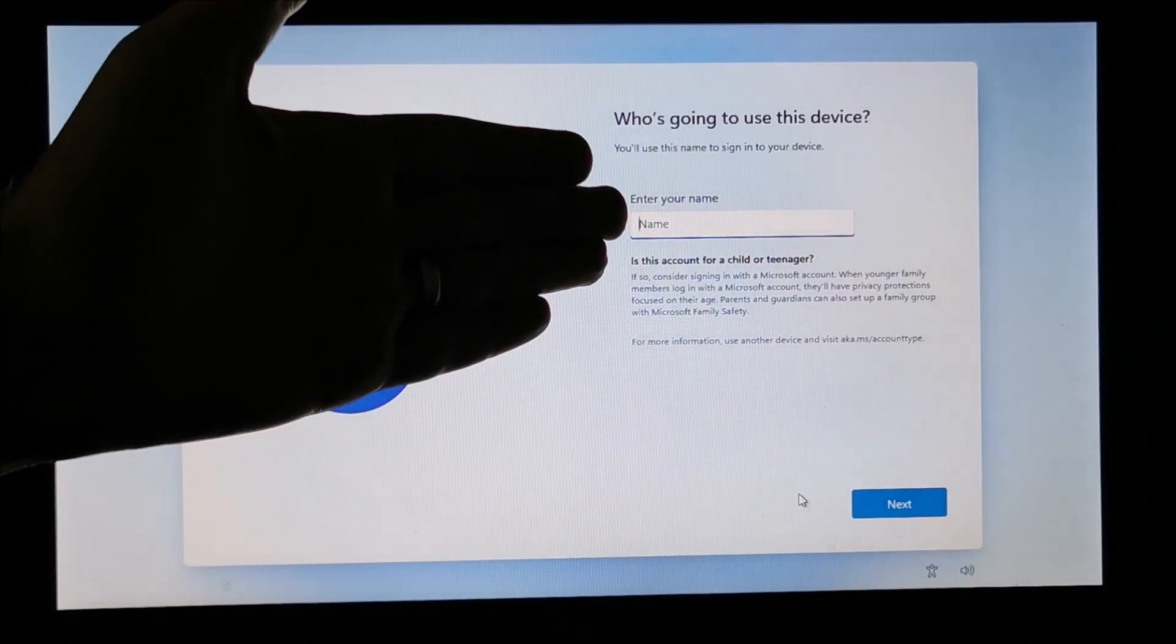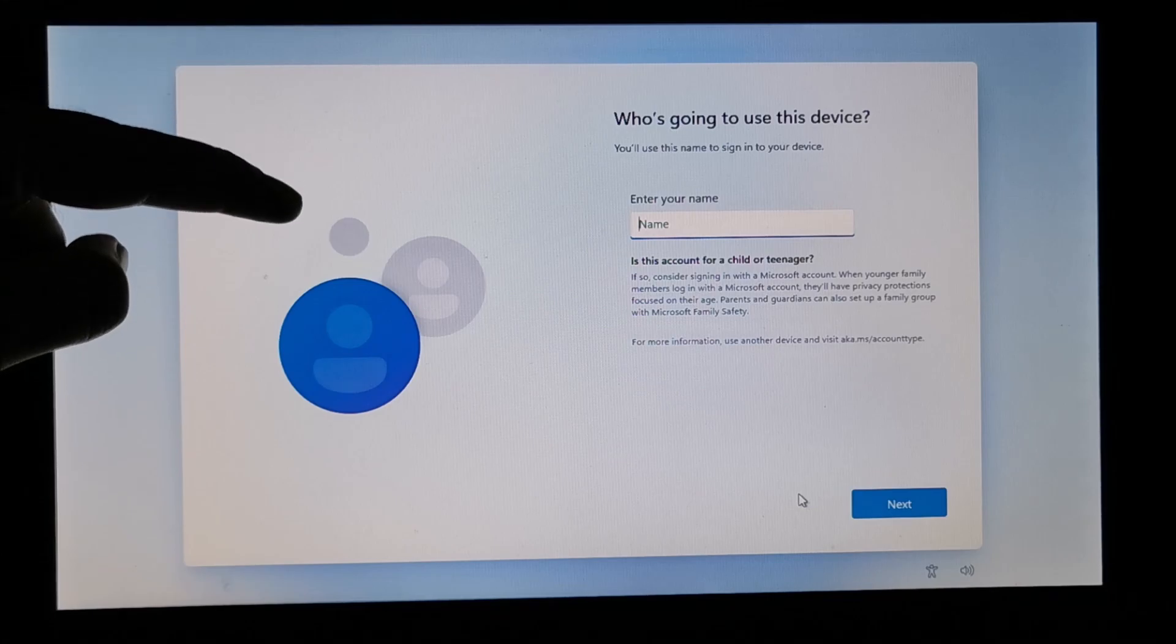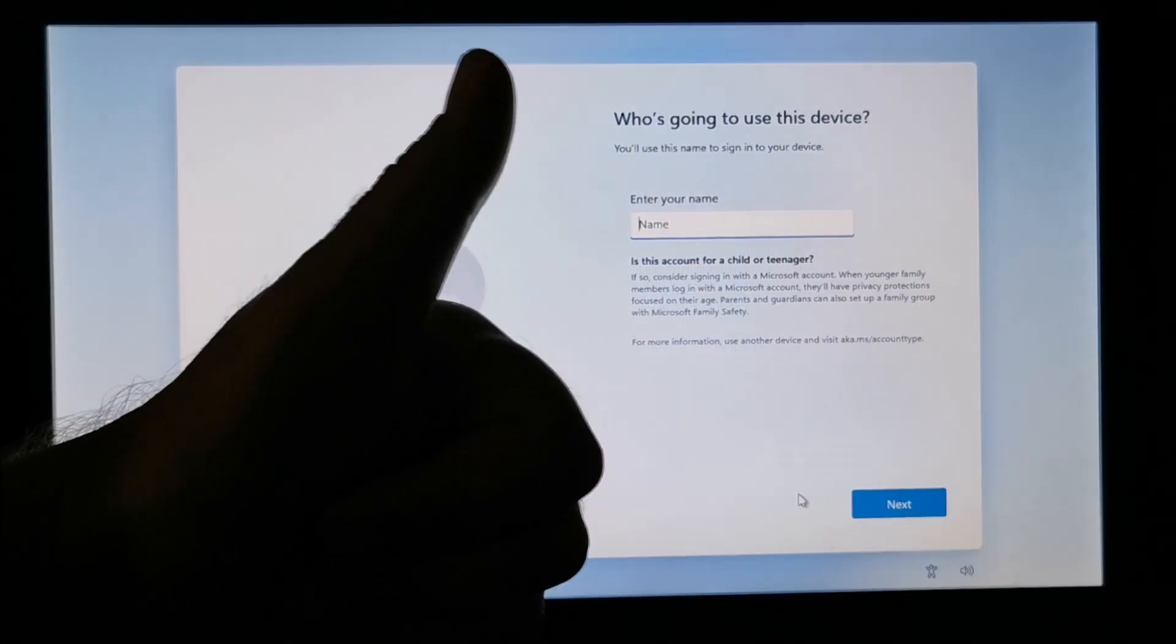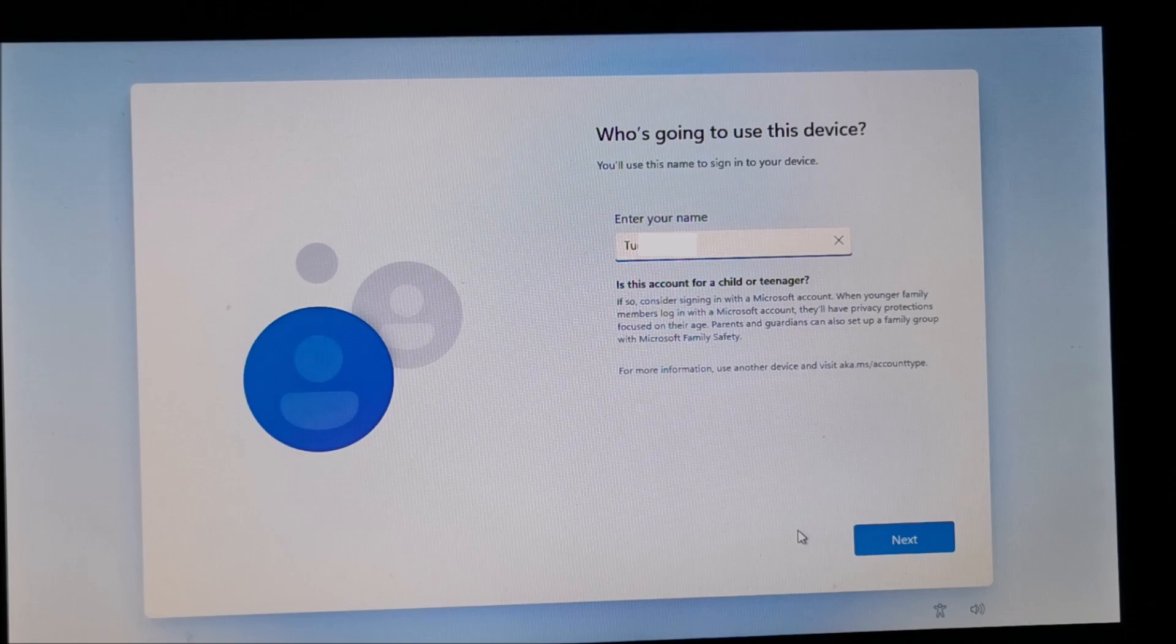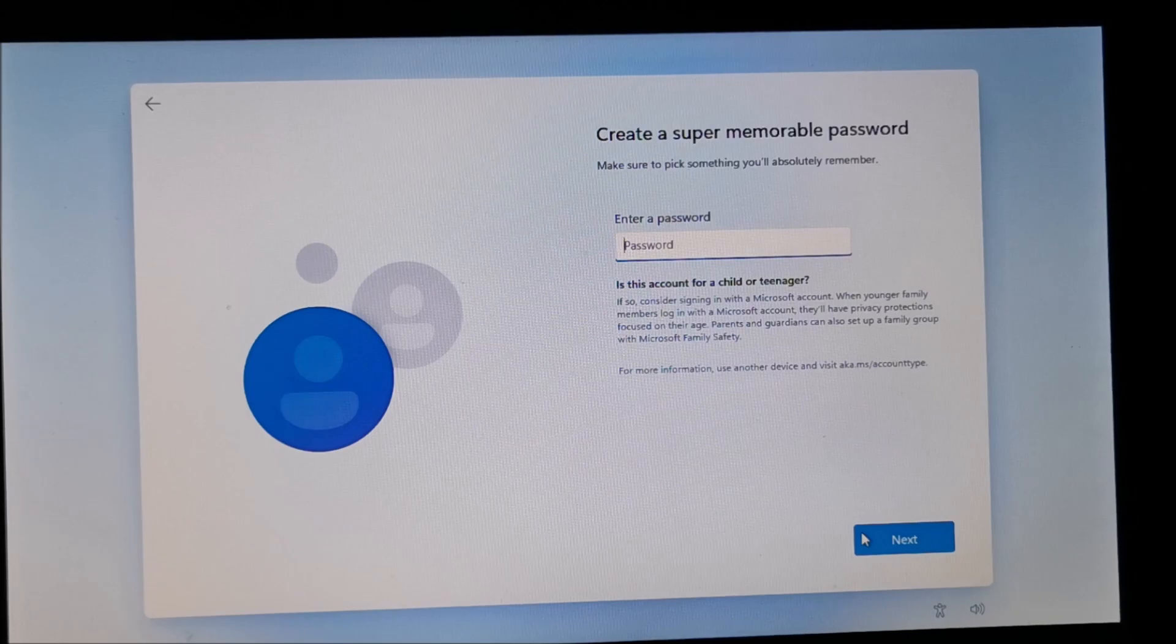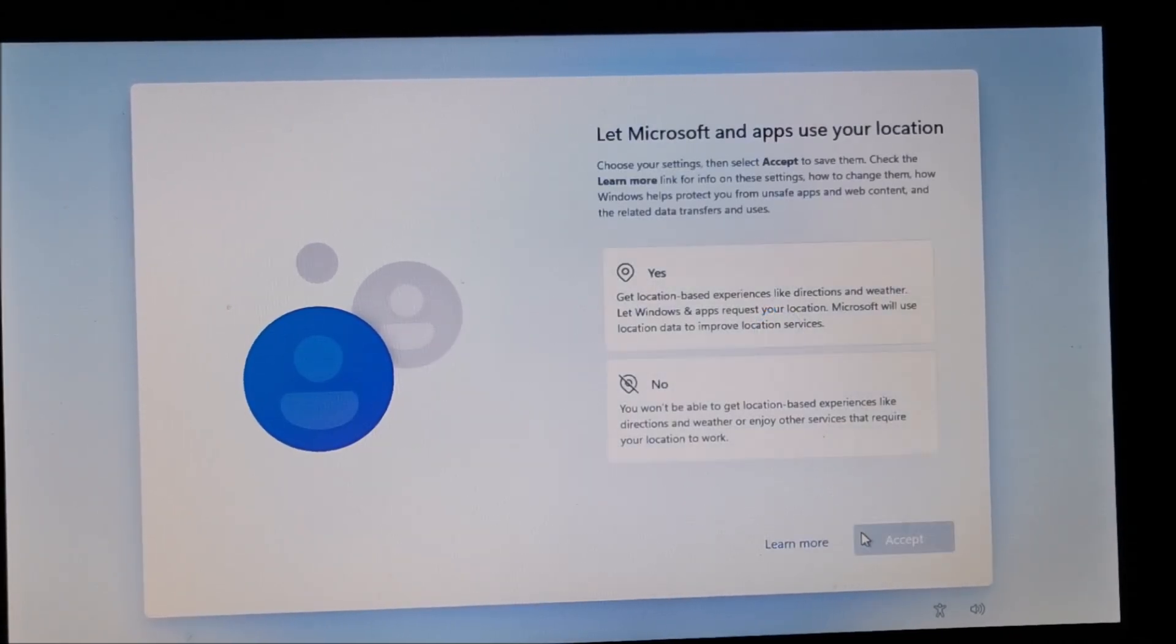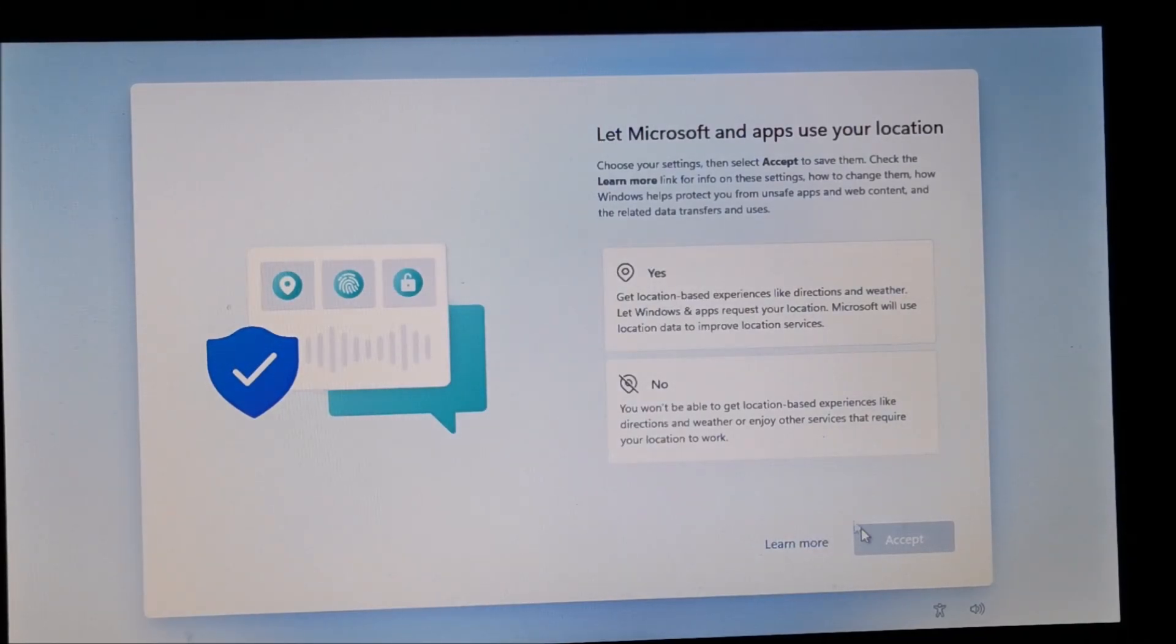And now, behold, you can enter any name for your local user that's not connected to internet. Exactly what we wanted. User is entered. Next. No password. Next. Hey, didn't I hit next? Now I did. And it should do the rest of the install without internet.